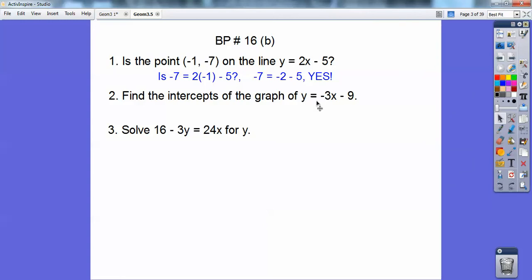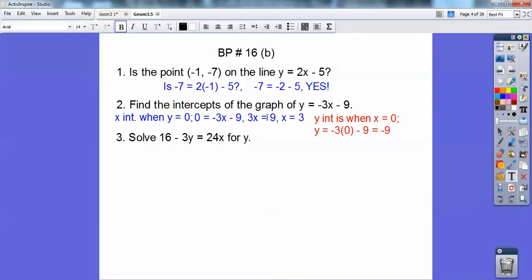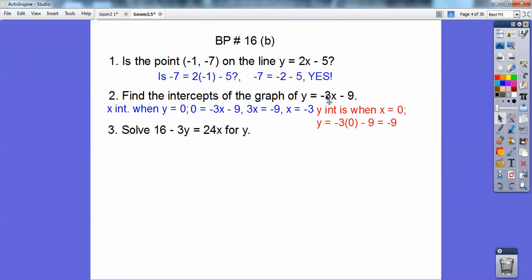Find the intercepts of the graph of y equals 3x minus 9. The x-intercept is when y is 0, so let y be 0 and solve for x. So 0 equals 3x minus 9. I made a mistake — you should get 3x equals negative 9, so x equals negative 3. The y-intercept is when x equals 0, so you get y equals negative 9. I make mistakes all the time — my students catch me left and right. So x equals negative 3 is the x-intercept and y equals negative 9 is the y-intercept.